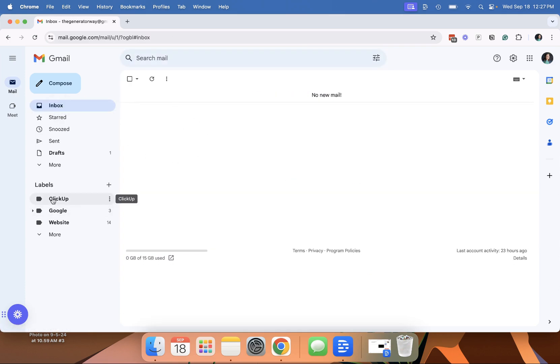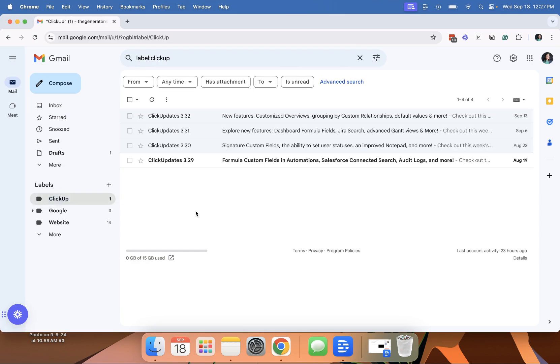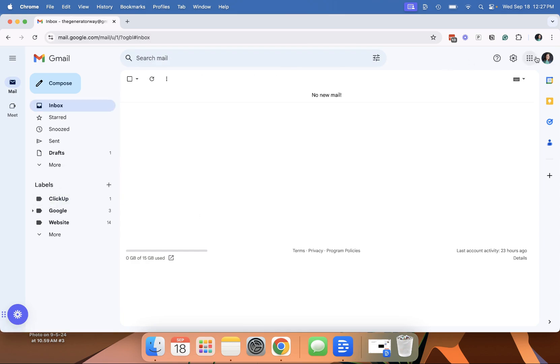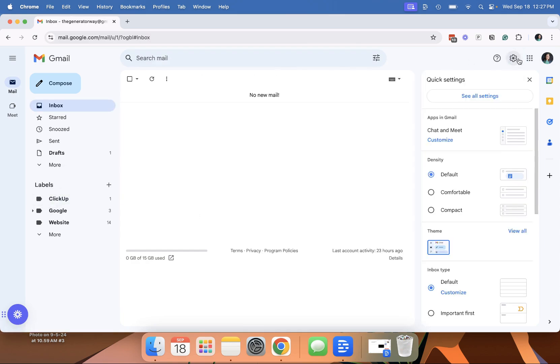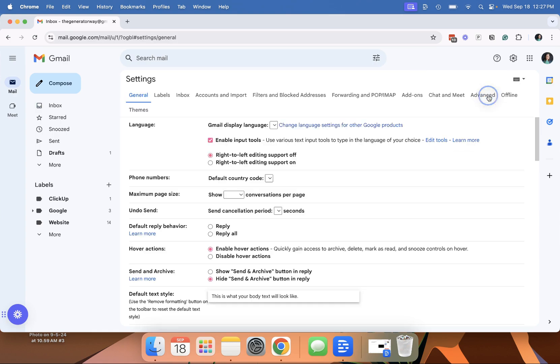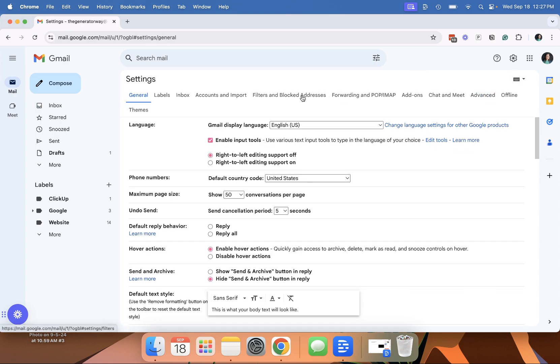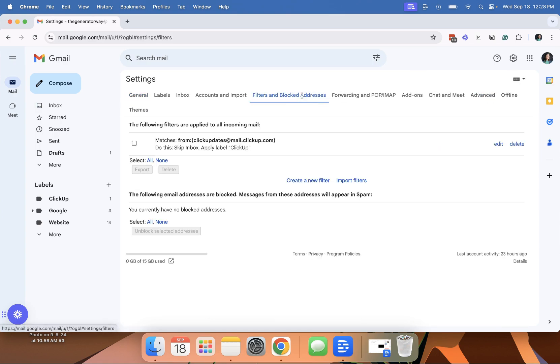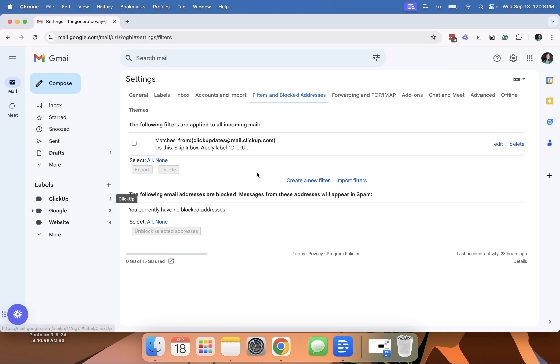Now I have a rule and you can review any rules you have by going here. It says do this: skip inbox, apply label, ClickUp. So now any email from this particular email address is going to skip my inbox and go to my ClickUp folder.